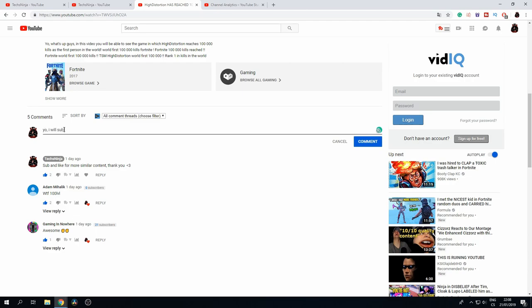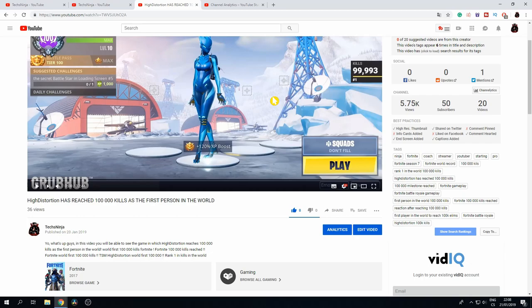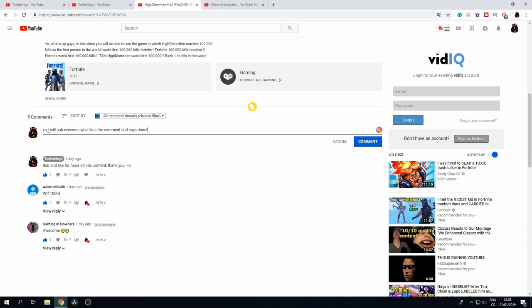Or you can type something like: 'Yo, I will sub everyone who likes this comment and says done.' Post this and a lot of people will come, like your comment, and say done. If you sub back to them, your comment will get more likes than other comments, and be promoted to the top — which means everyone will see your comment at the top of the comment page, making everyone a potential subscriber.